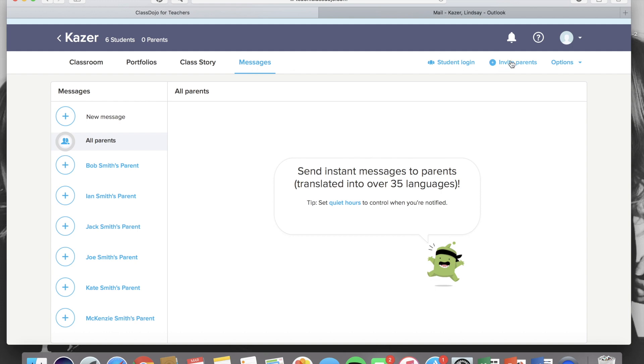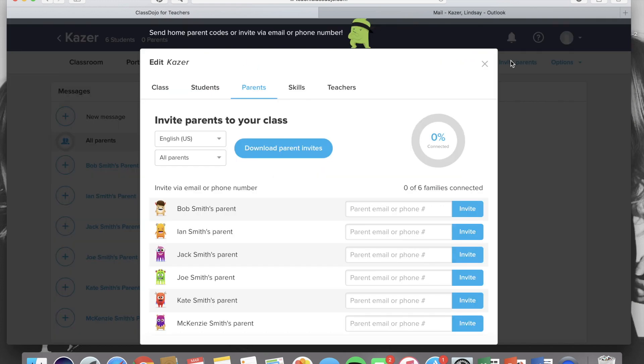The first step to connect is to click invite parents and you'll see that all of your kids names are listed on the left side of the screen. Then you have the option to enter a parent email address or phone number.